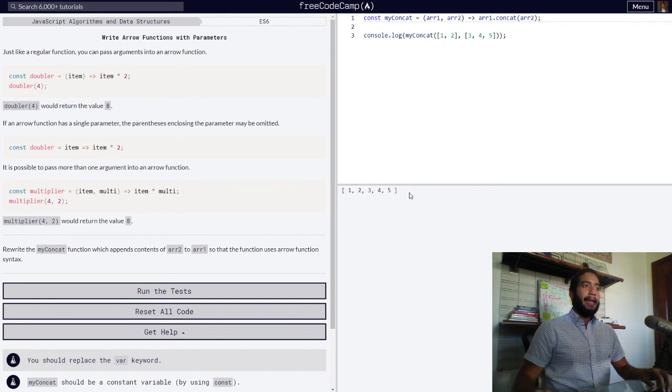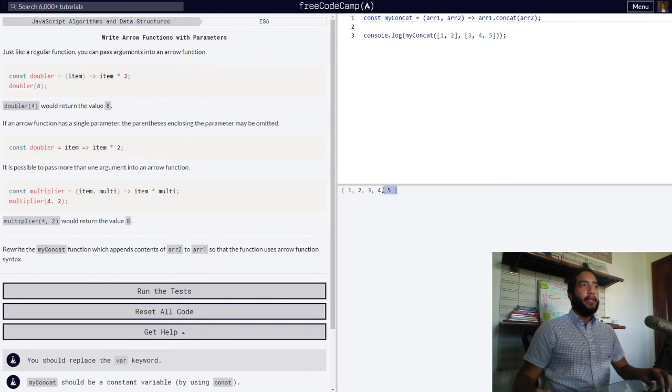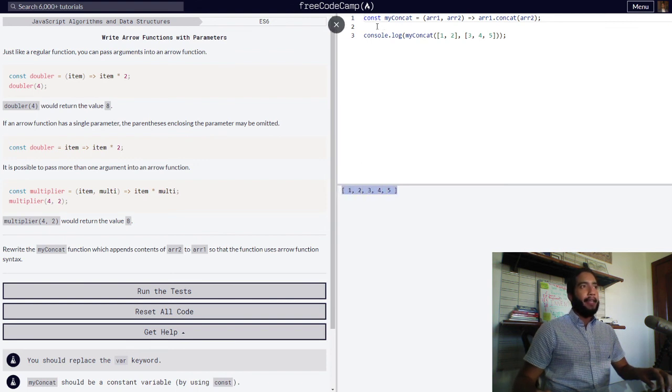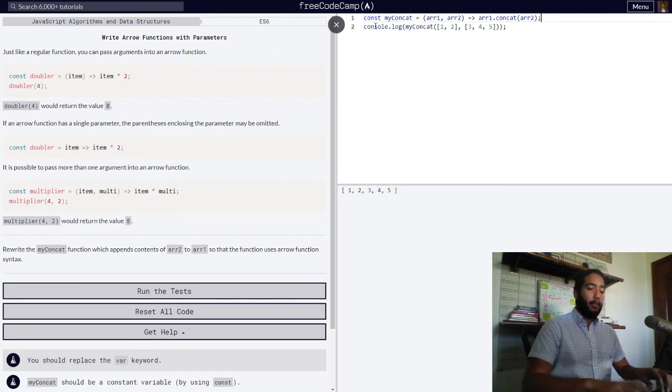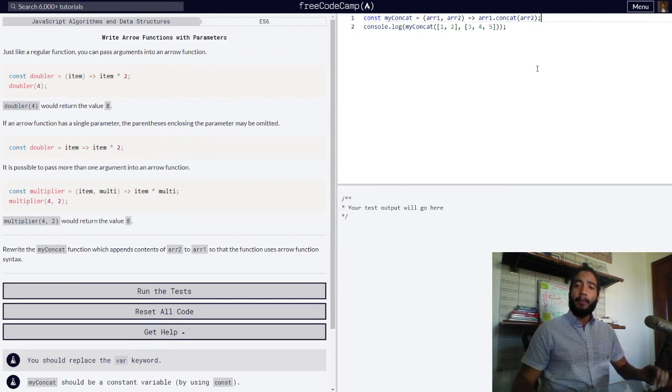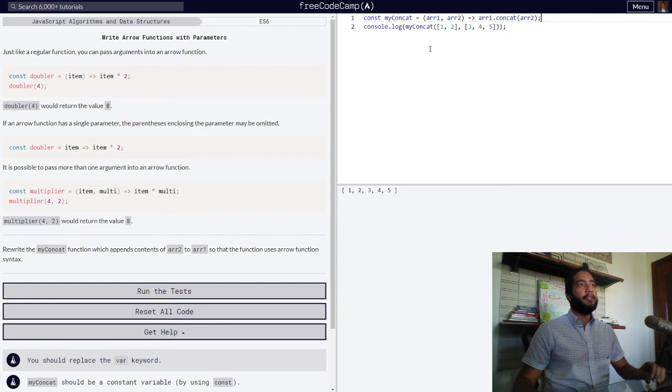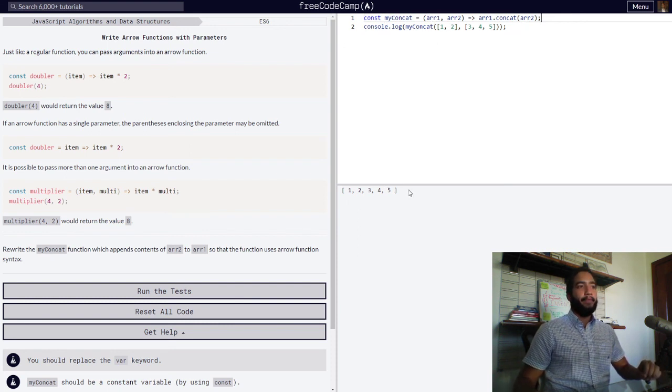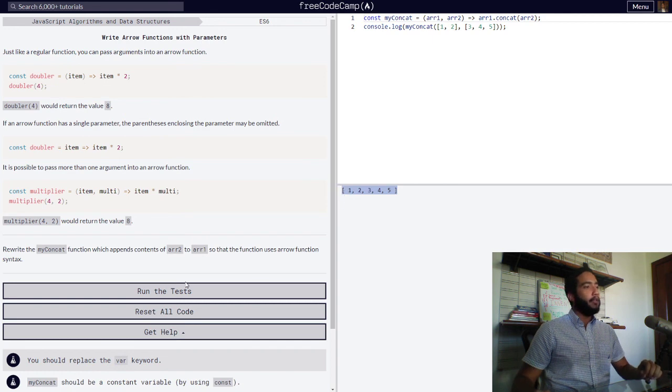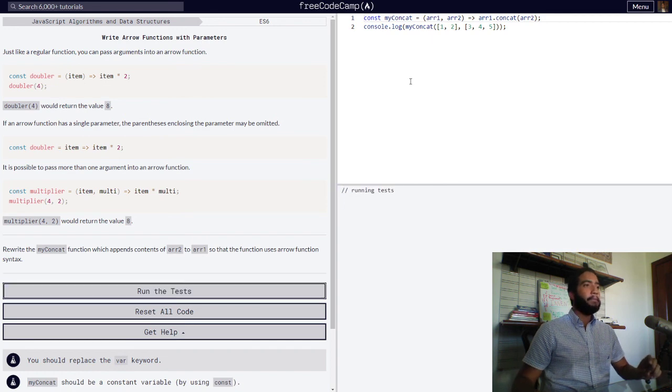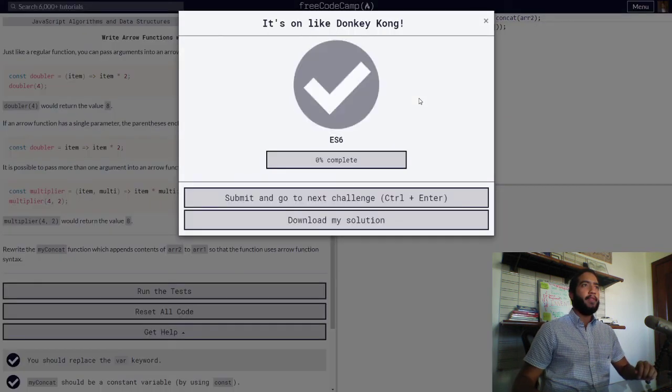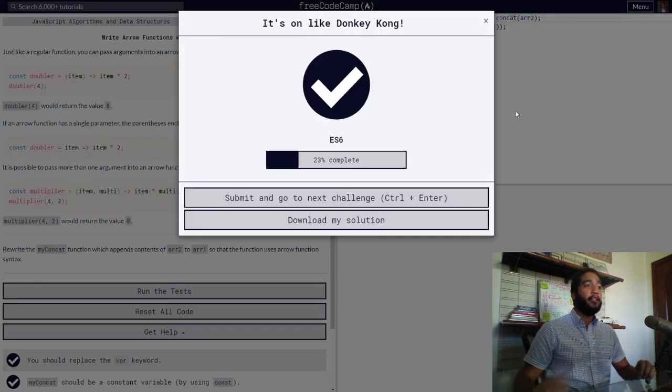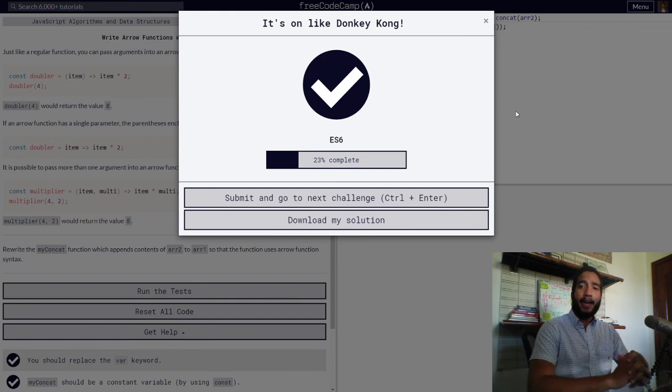And as you can see, we get the exact same result. So we've successfully updated our function to use arrow function syntax. This is the result. So let's run the test. And our challenge is now complete.